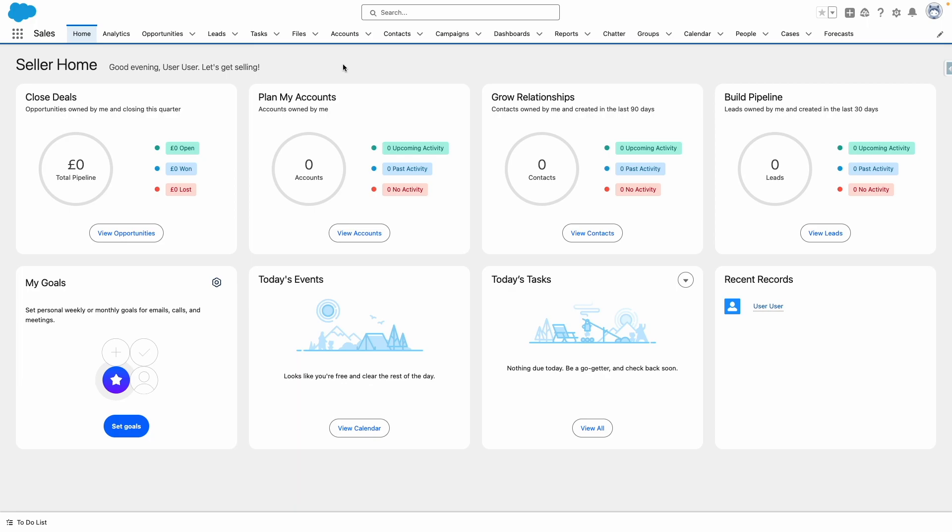And there we have it. The scratch org is successfully created and it includes features including Sales Cloud Einstein as defined in our scratch org definition. For an up-to-date list of features and settings you can enable in a scratch org, refer to developer.salesforce.com.